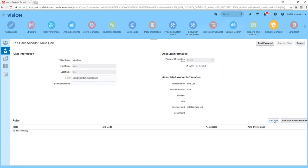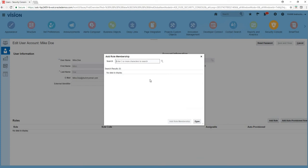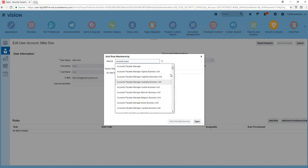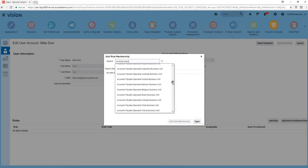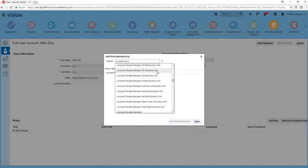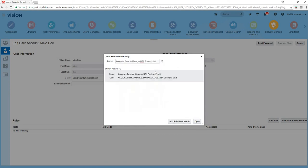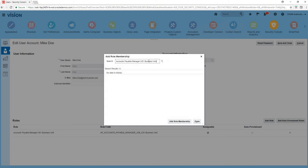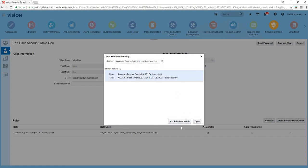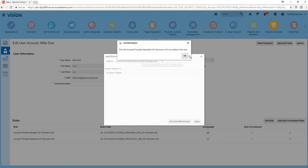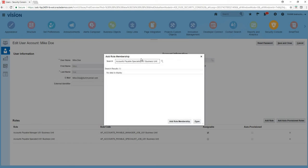And then let's give him some roles. Let's assume that he works in the accounts payable department - accounts payable manager for US One business unit. Add role membership. He's also, let's give him one more role. I think it's called accounts payable specialist. Let's add that and also accounts payable supervisor.